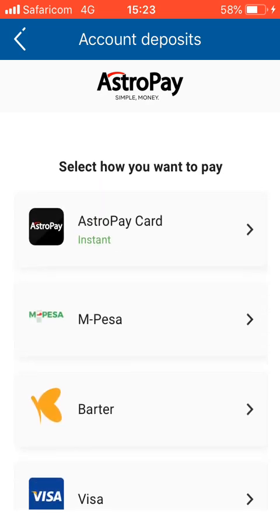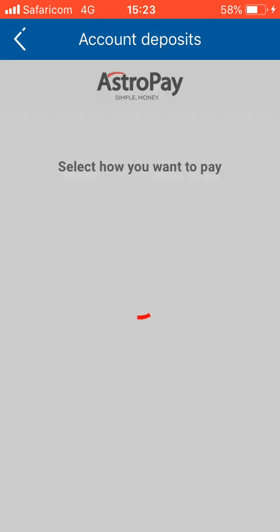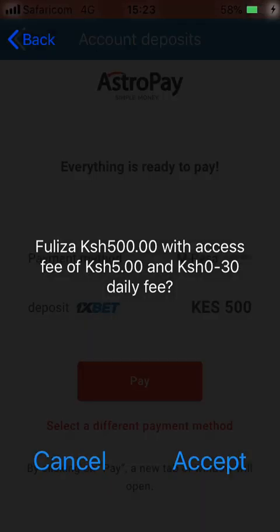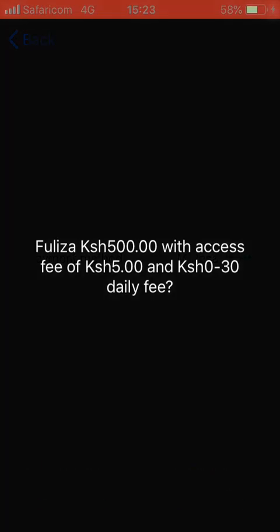For this tutorial I'm going to show you how to use the Mpesa option, so you hit Mpesa. I have a full user prompt so I'll be asked to accept it — I hit accept.